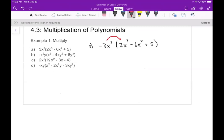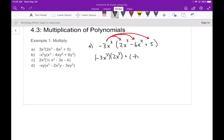All I need to do is take this negative 3x³ and multiply it by each of these three terms. I'll write this out in slow motion so you can see what's going on. What's happening is I'm going to have negative 3x³ times 2x³, then adding that to negative 3x³ times negative 6x², and then adding that to negative 3x³ times 5. I'm multiplying that negative 3x³ by each of the terms in that second polynomial.